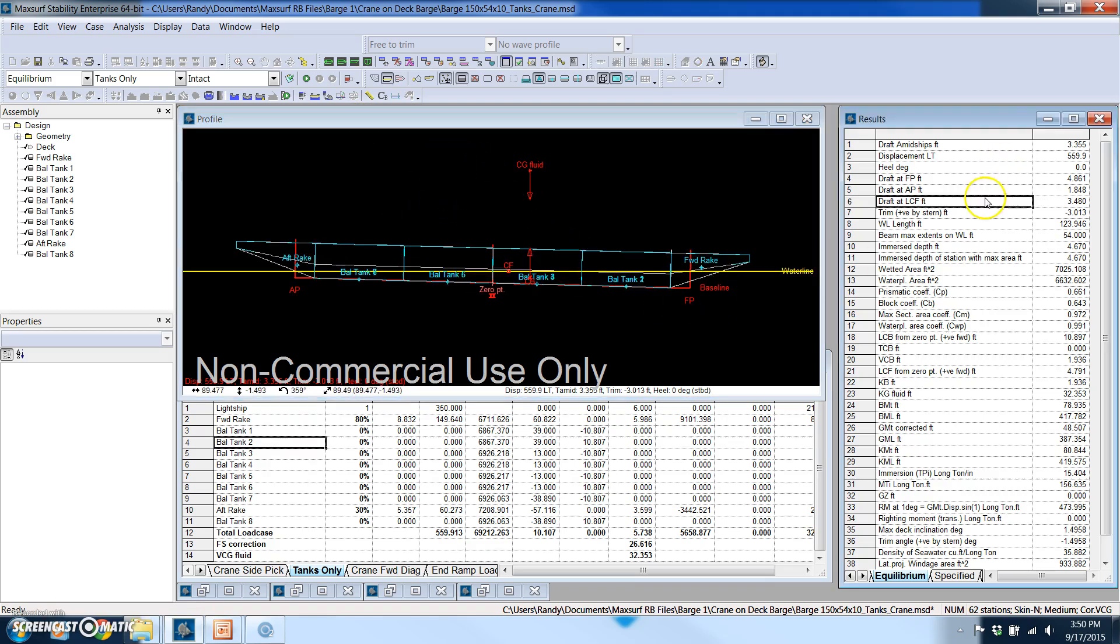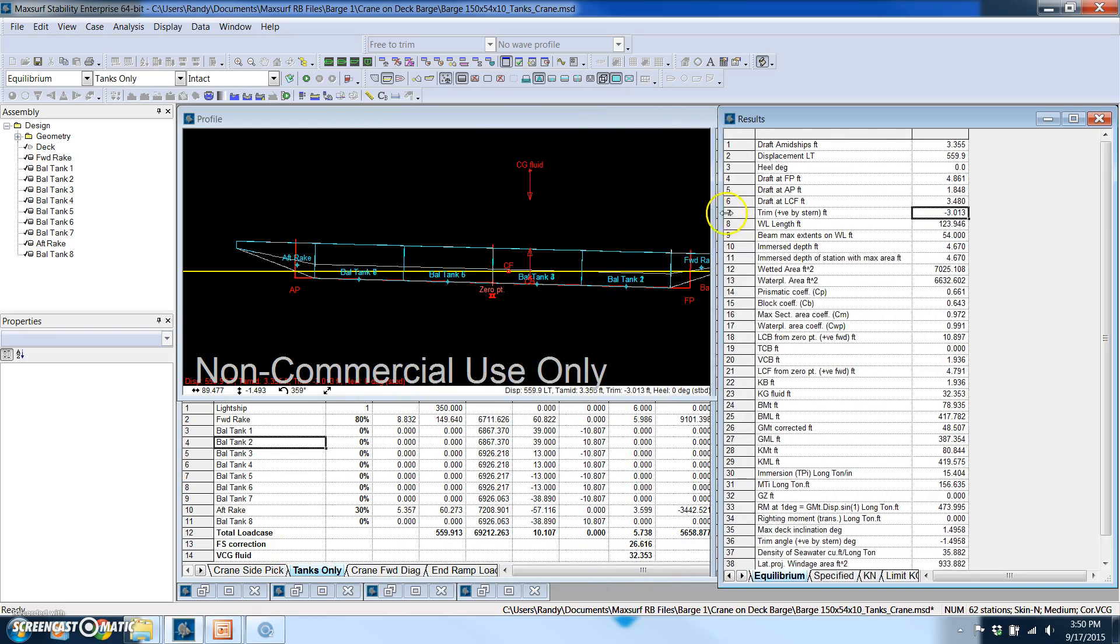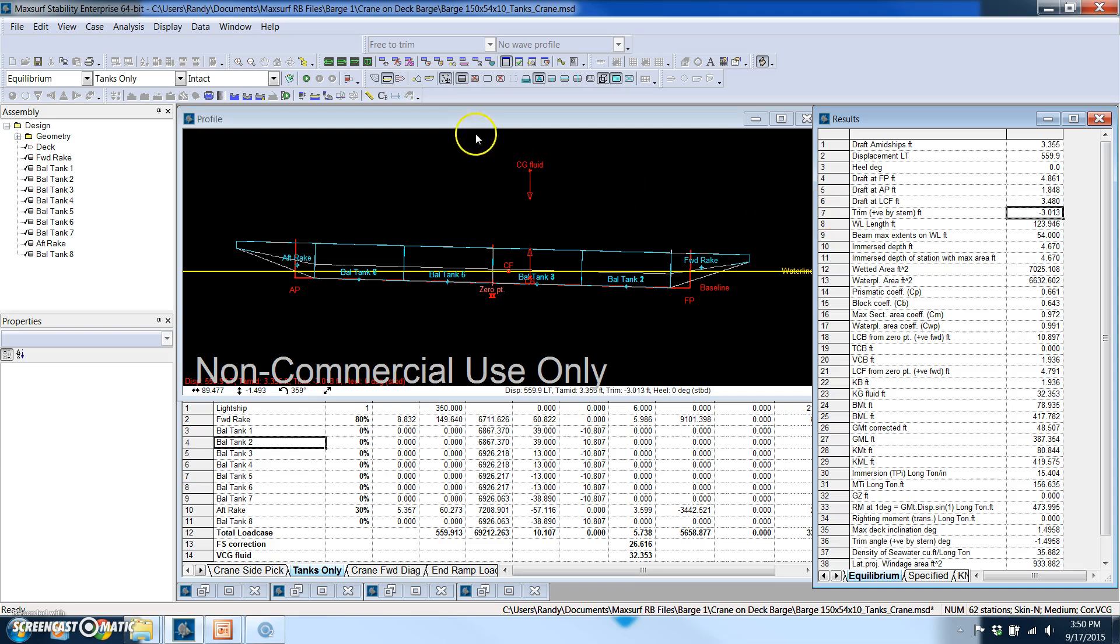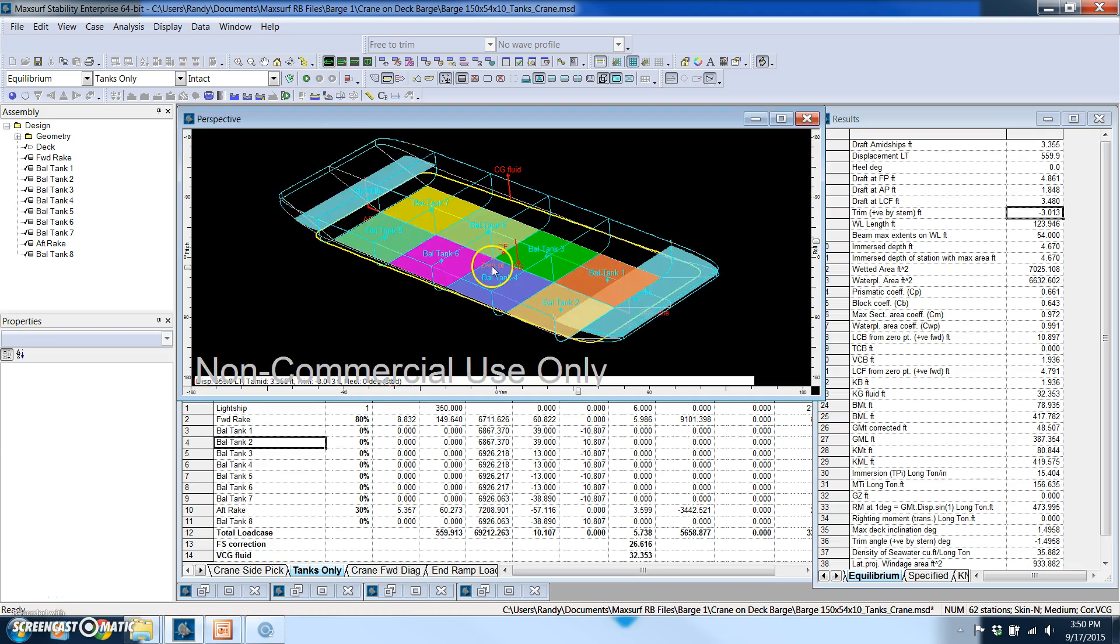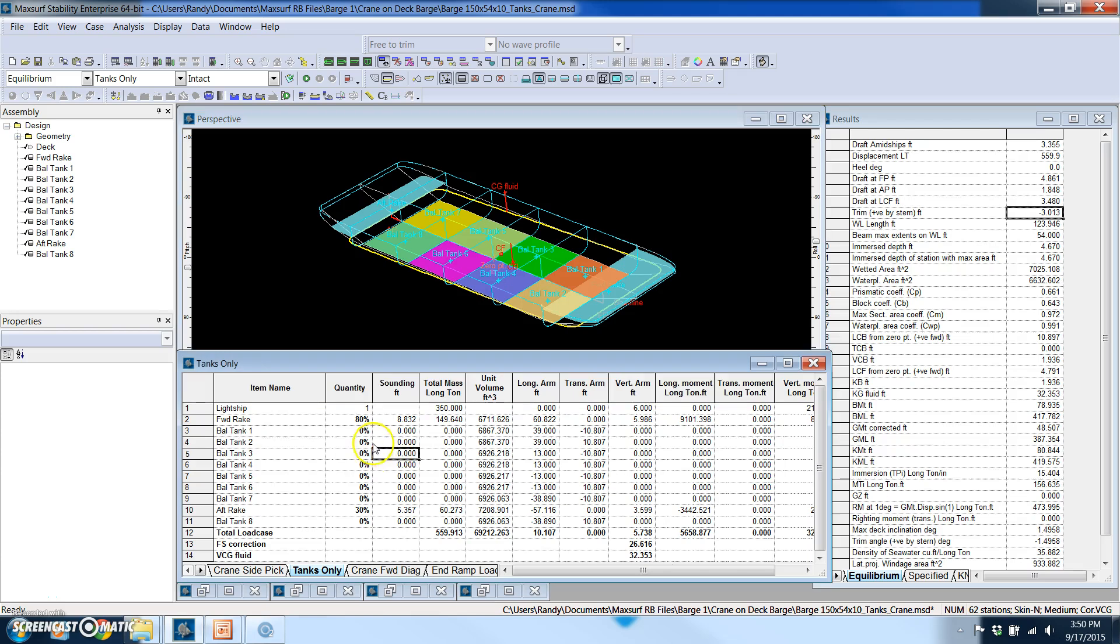So over here in the results I can see that my trim is three feet by the bow. I don't have any heel. This is telling me what the CG of the fluid is, that's taking into account the free surface effect of the fluid that's in those two tanks.